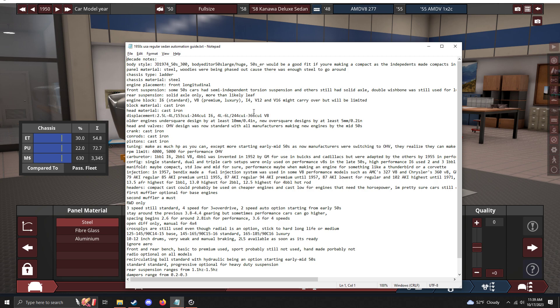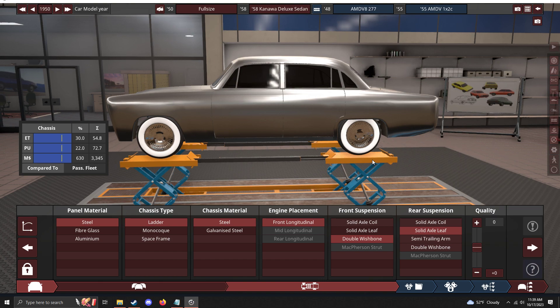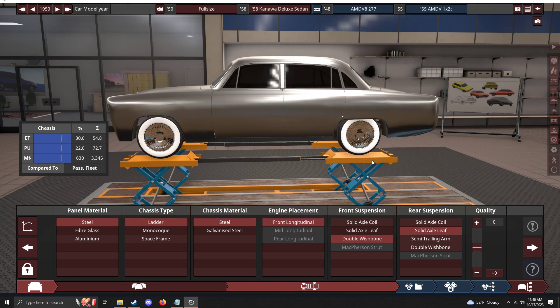Panel material: steel is always the go-to, good old American steel. Woodies I think were phased out along the mid-50s, so suburbans and station wagons could be full steel. Fiberglass - as far as I could remember, the Chevy Corvette was the only car made from fiberglass, and that's a sports/muscle car, not a regular car.